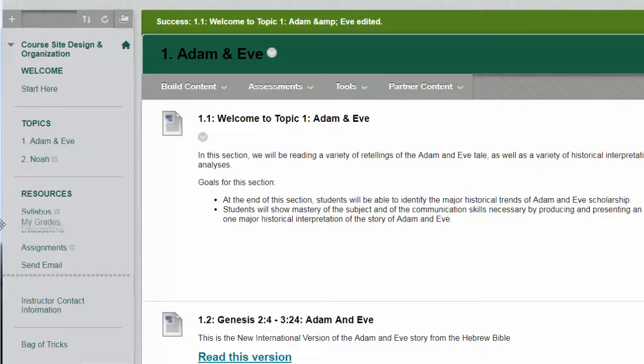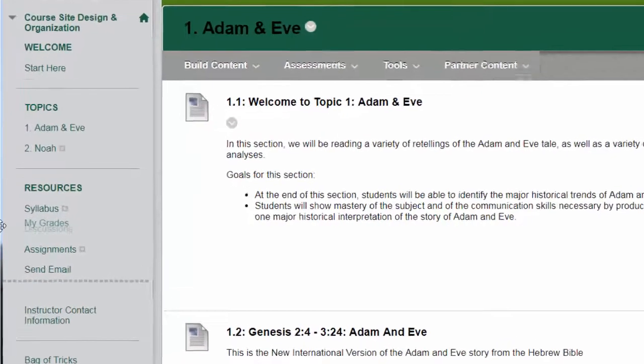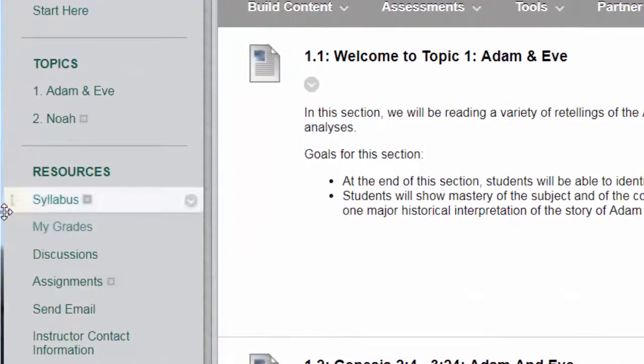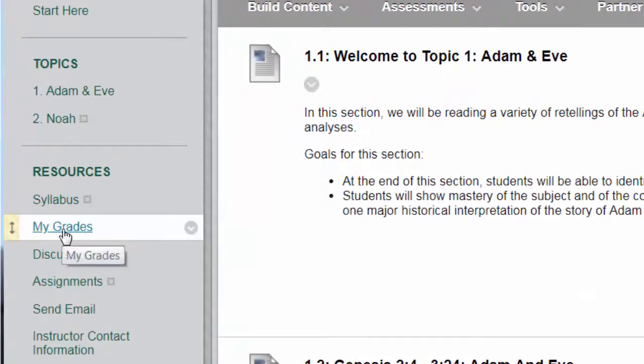Now I'll drag that up and students probably want the My Grades almost as much if not more than they want the syllabus so I'll put it right after the syllabus.